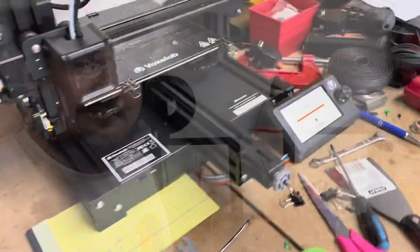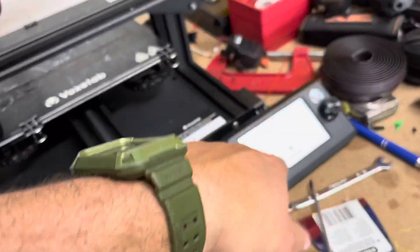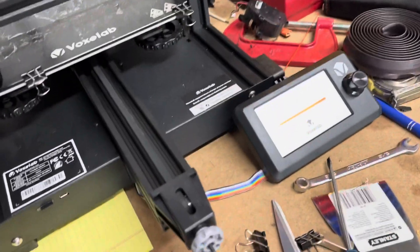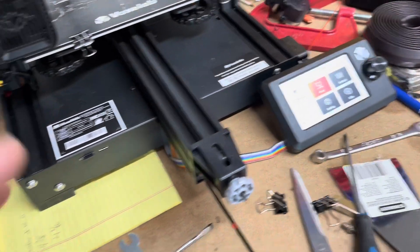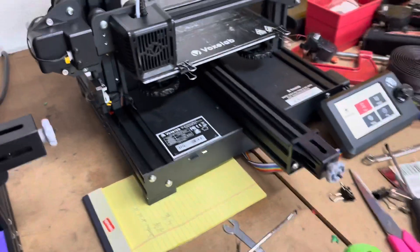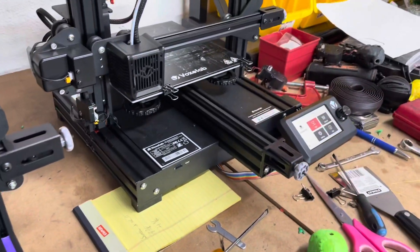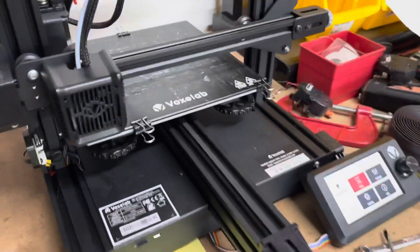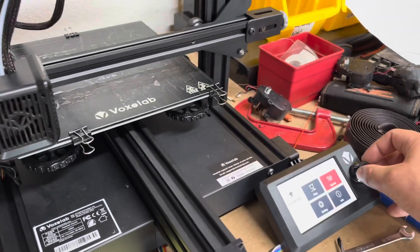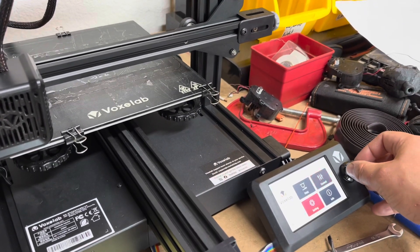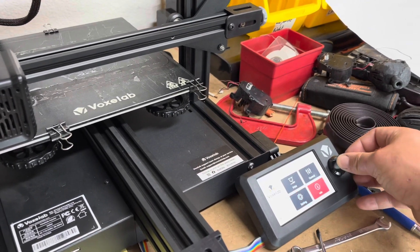So here we go. All right guys, I've been trying to update the firmware on this VoxLab for about 10 minutes now and I finally figured it out. This might help some people out.